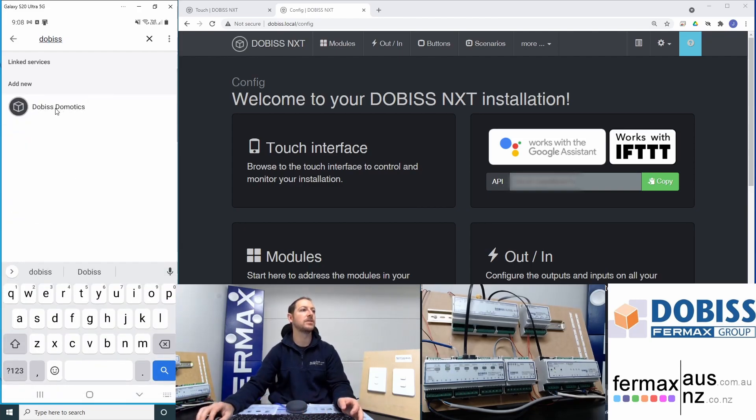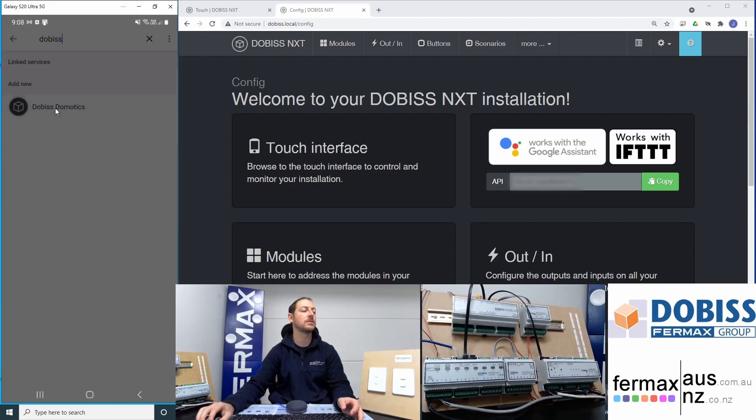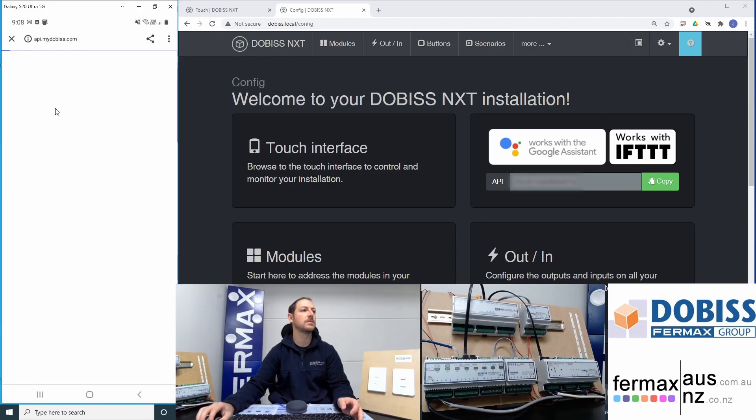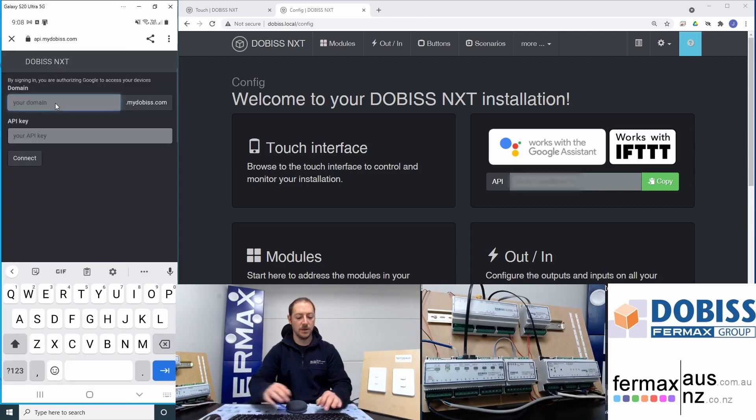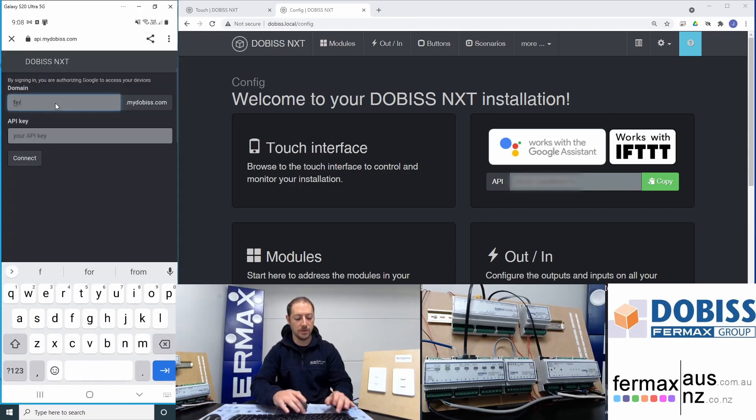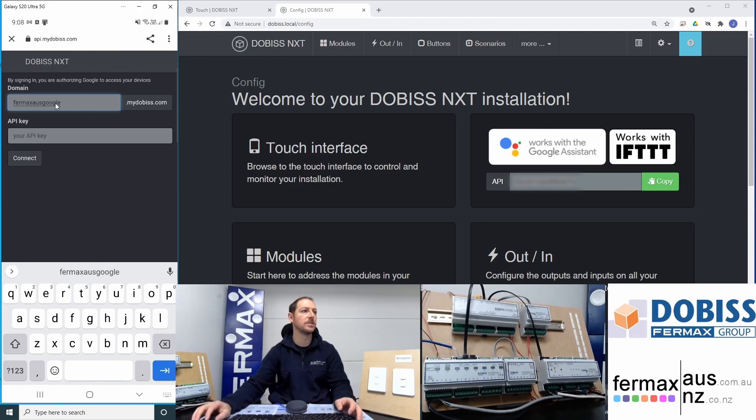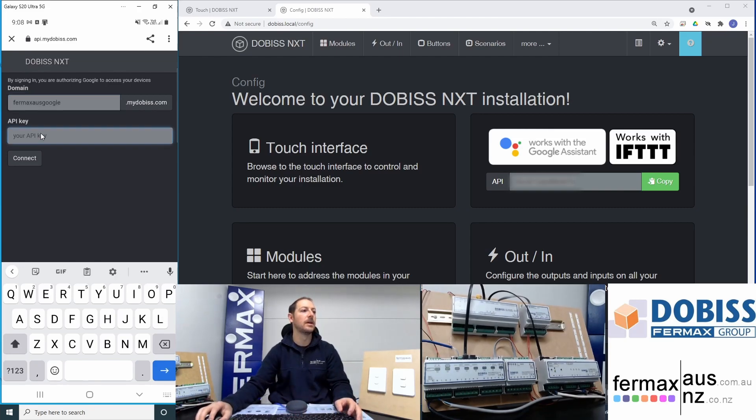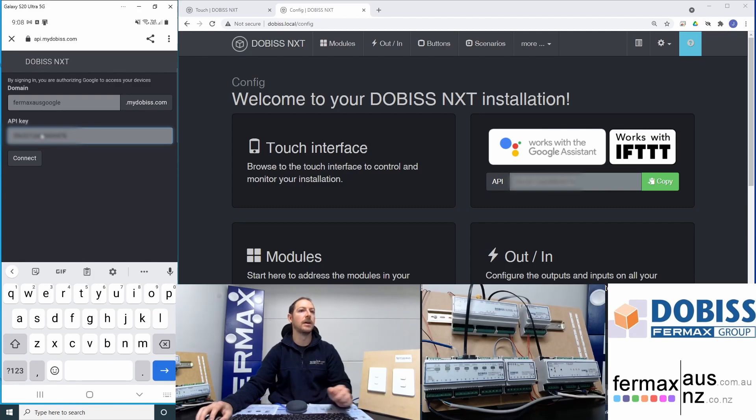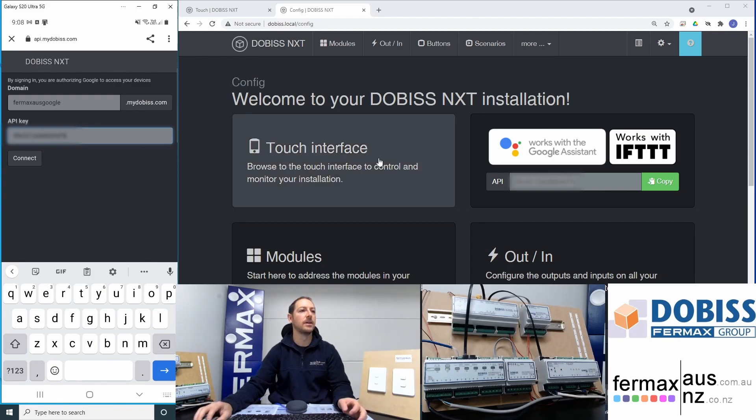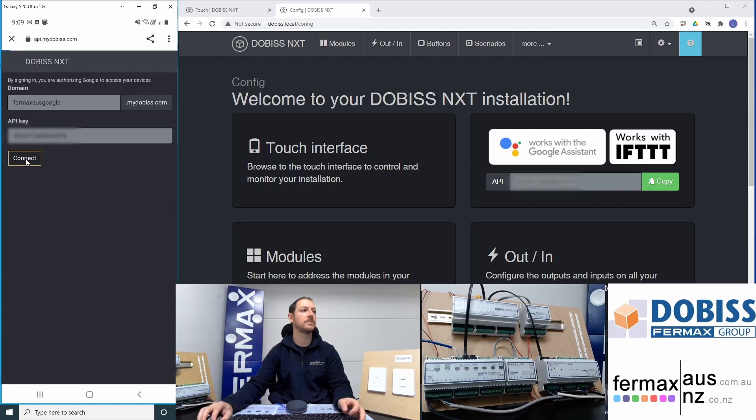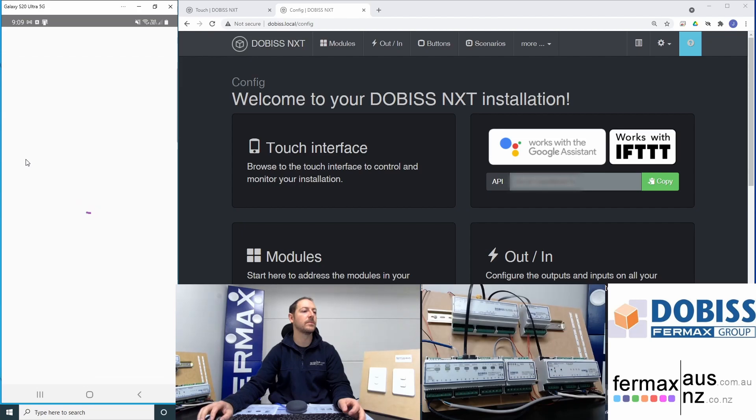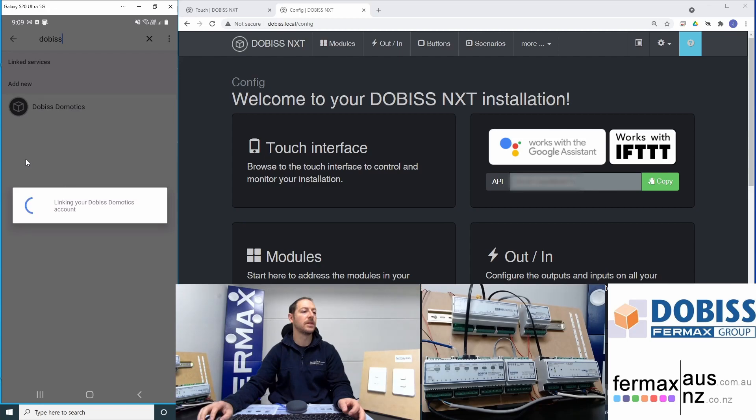So there it is, DOBISS Dometix. It will bring up a login screen. Here we're going to type in our unique domain name and paste our API address, and we're going to click connect.